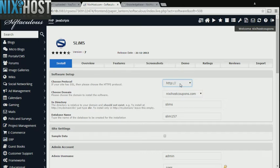If you have an SSL certificate, you can change the protocol to HTTPS. Otherwise, leave this default.